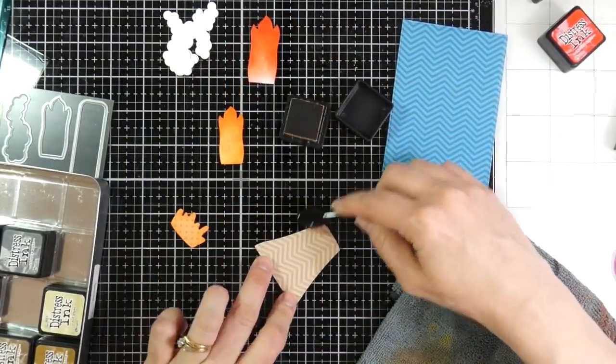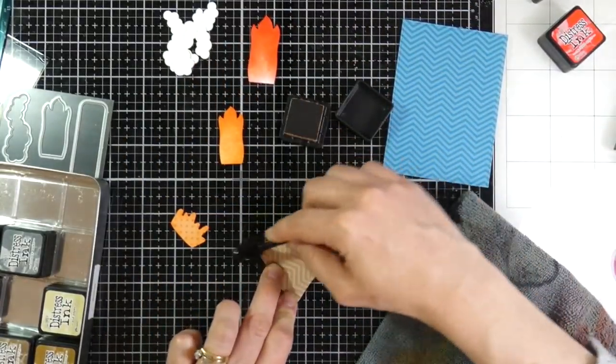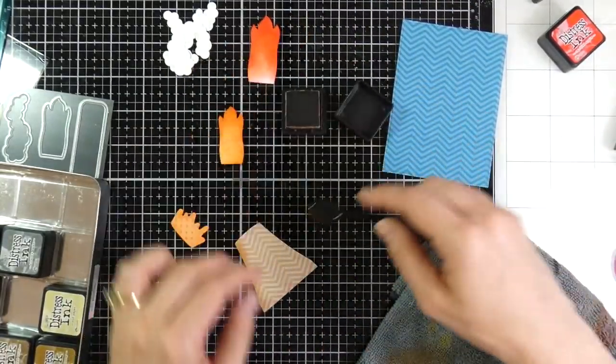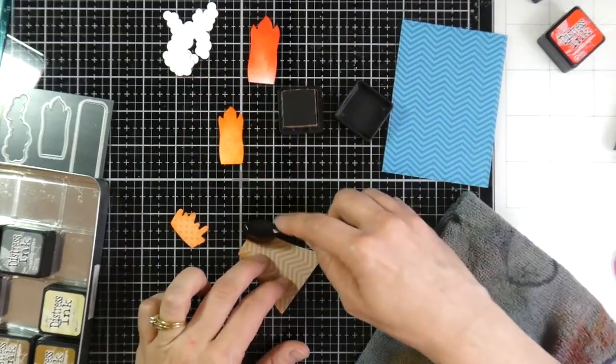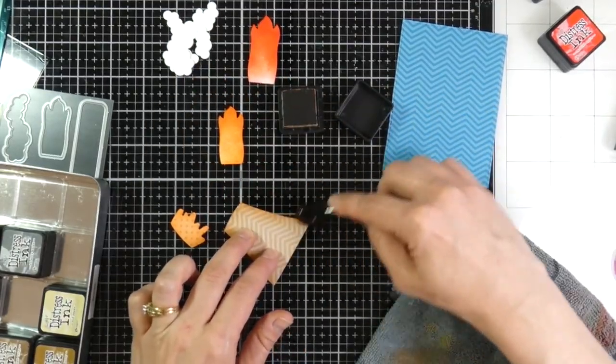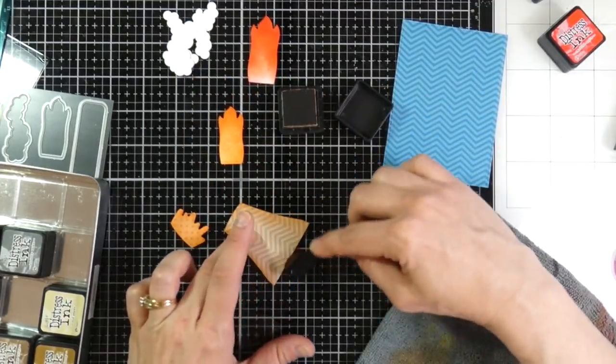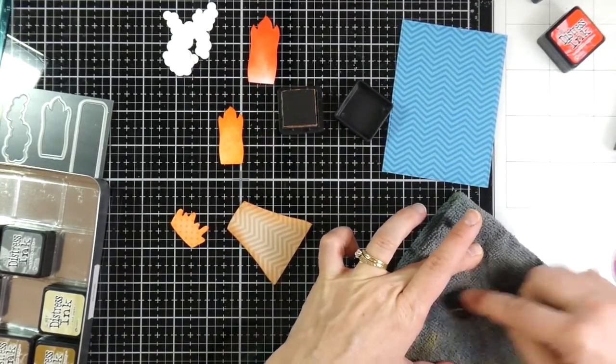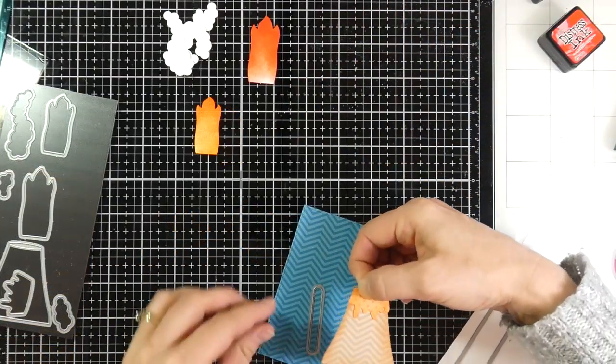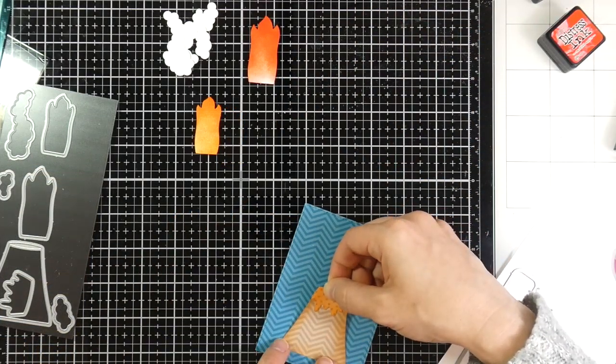And then for my Volcano itself, I'm using some tea dye distress ink, and doing the exact same thing. I just wanna have a little bit of variation on those edges. And then we're gonna start assembling, or at least getting ready to assemble.